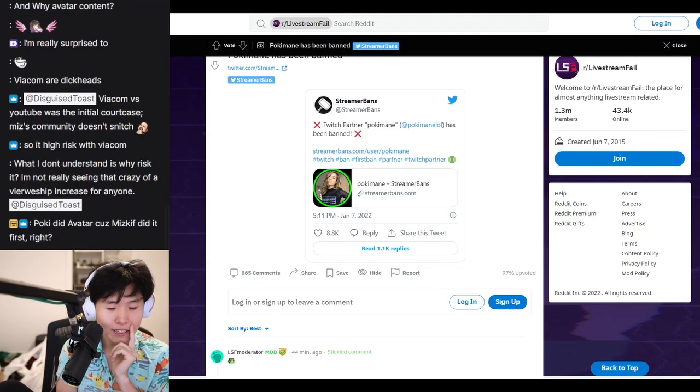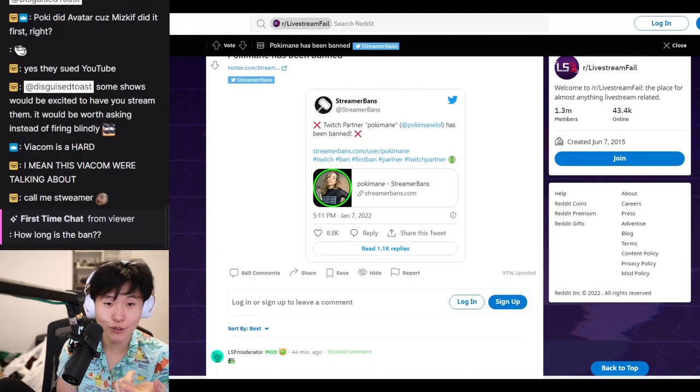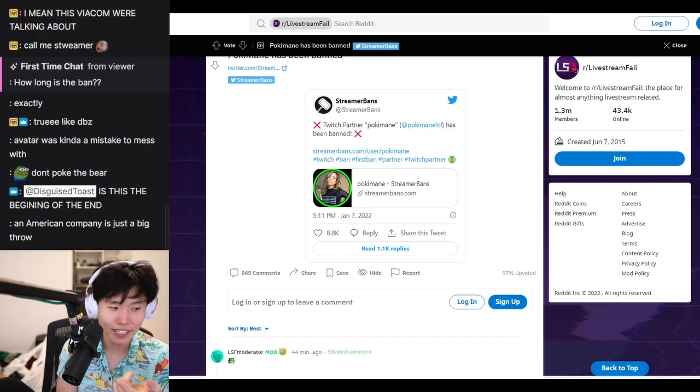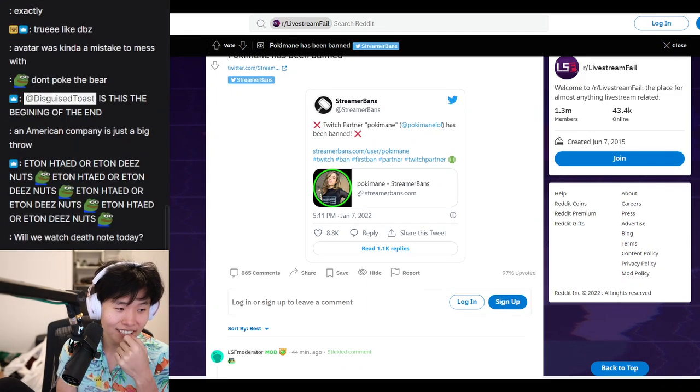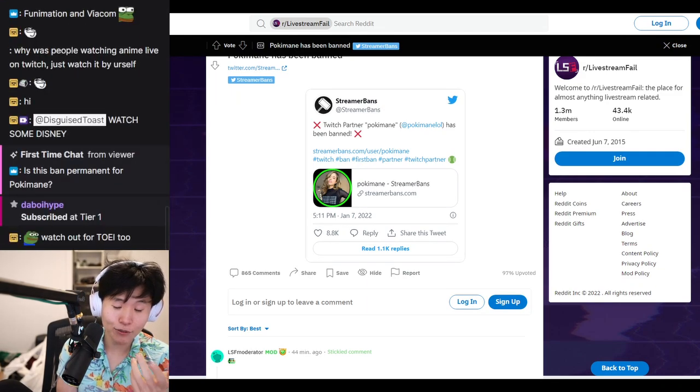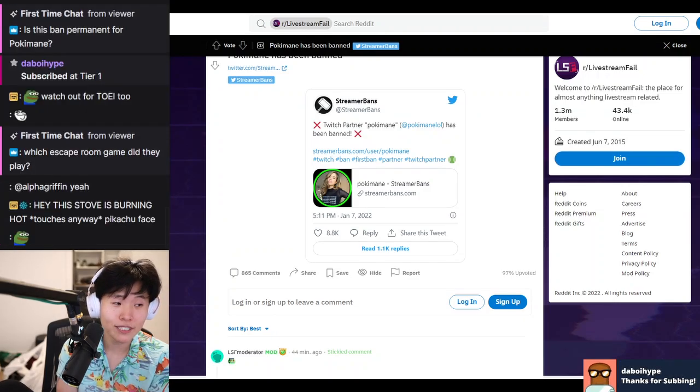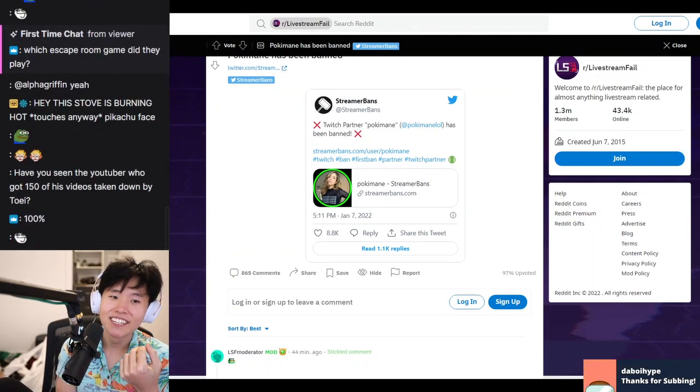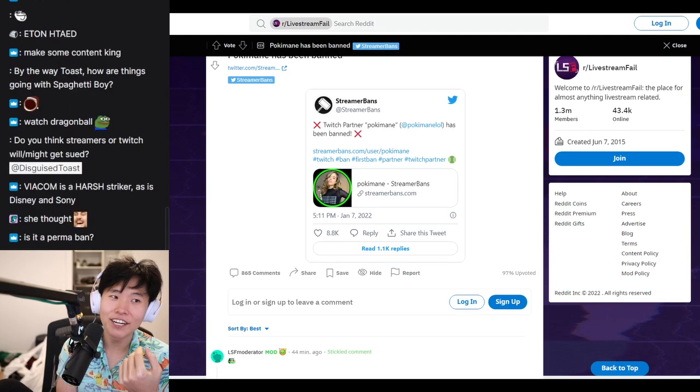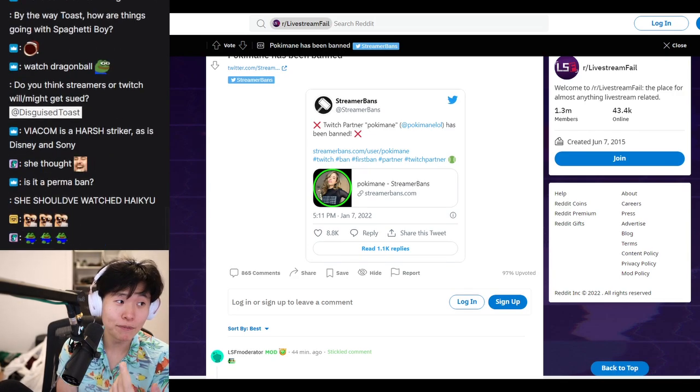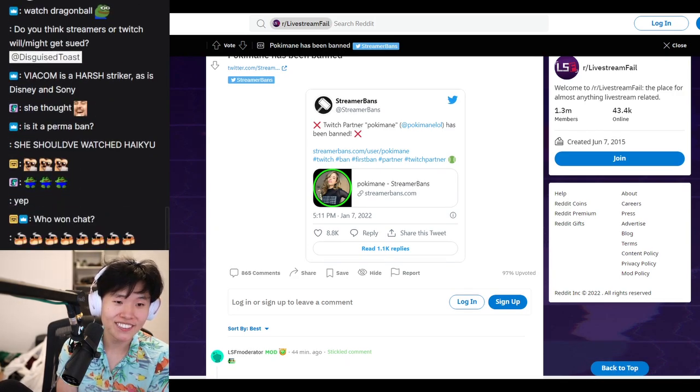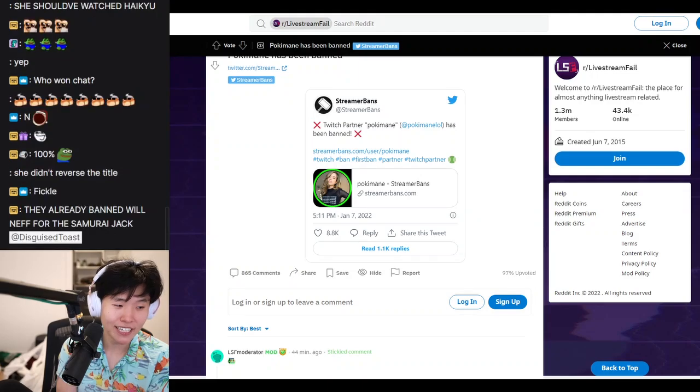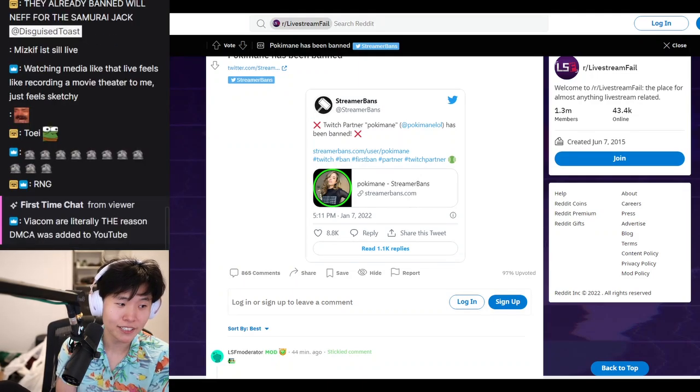I think what happened is she saw Mizkif do it and thought it was okay. And you would assume that, right? But the thing with DMCA is it's very... There are no rules. Some people can do it and not be punished. And other people can do it and get punished.